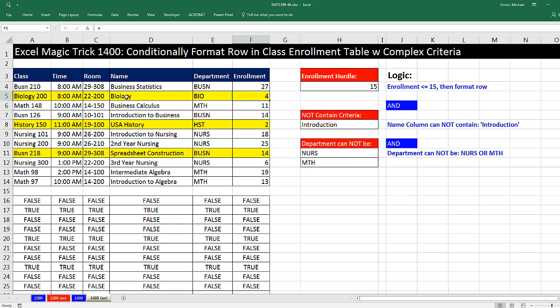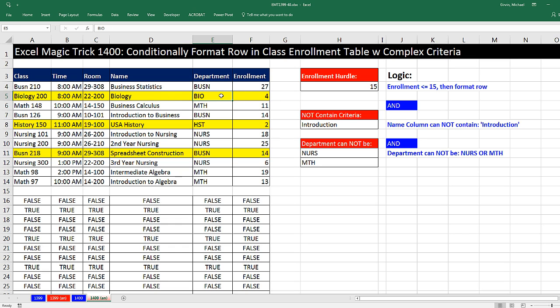For each record in this table, we have to ask the question: is the enrollment less than 15? And does the name of the class not contain the word introduction? And is the department not equal to either one of these?